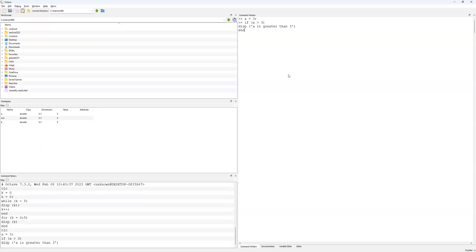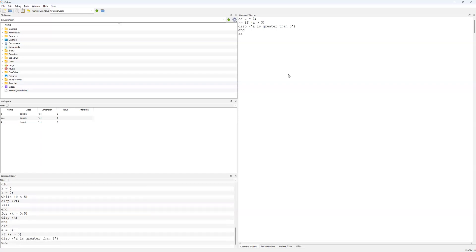Like so, and that's my if statement. You'll notice that nothing happened there, and that's because a is in fact not greater than 3, and so there's nothing there which is going to be displayed or done if a is not greater than 3.